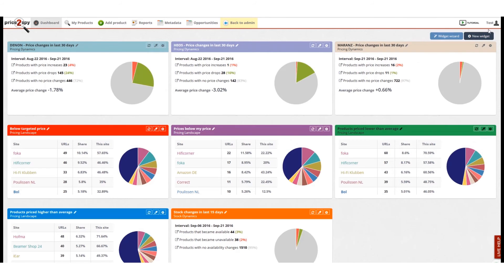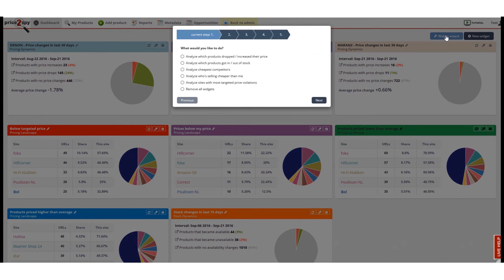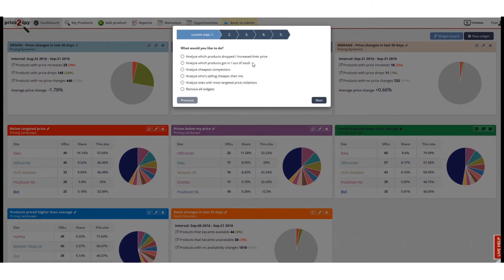Finally, let's not forget our widget wizard. It should help you customize your pricing dashboard in just a few clicks. It uses very simple steps and questions to help you create a widget that shows the data you need.